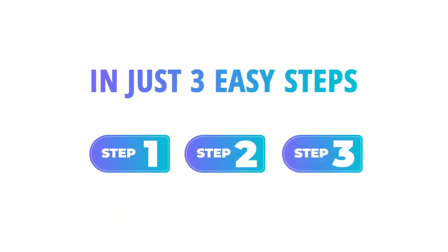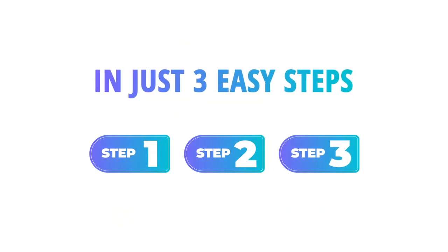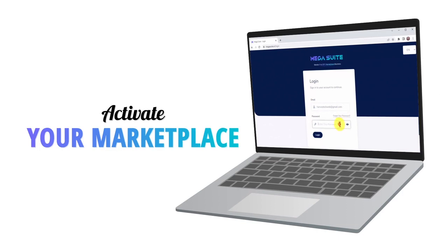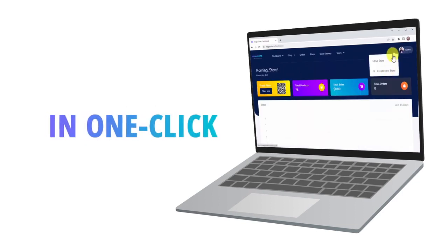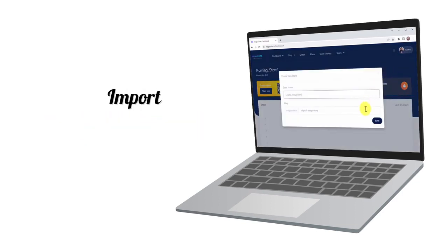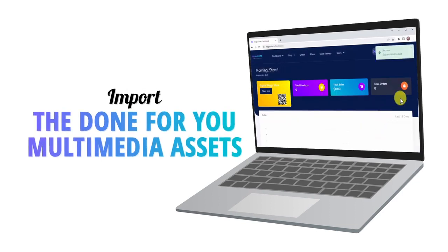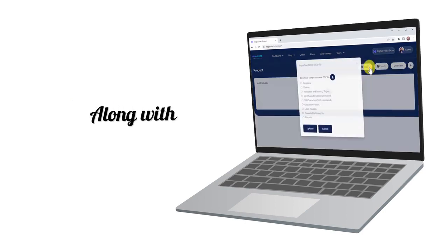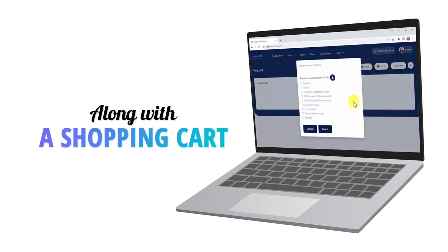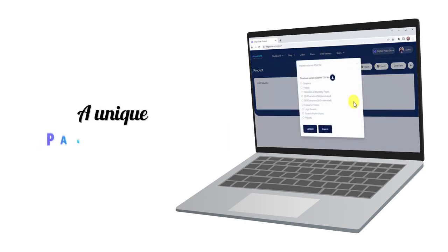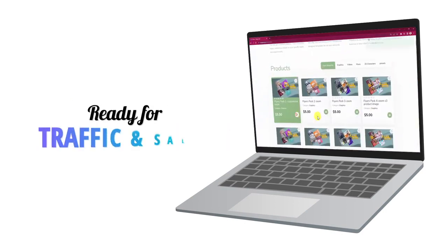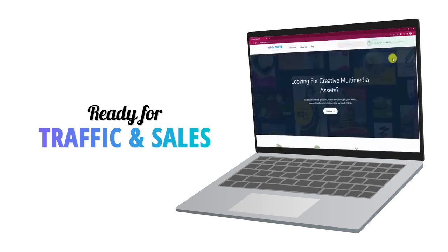Step one: activate your marketplace and in one click import the done-for-you multimedia assets that you want to sell, along with a shopping cart and a unique page design ready for traffic and sales.